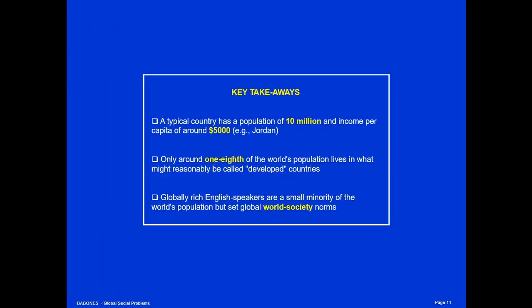Key takeaways: A typical country in the world has a population of around 10 million and an income per capita of around $5,000 per person per year — half the countries of the world are smaller, and half are poorer. Only about one-eighth of the world's population lives in what might reasonably be called developed countries; seven-eighths of the world lives in countries with a lower standard of living than most people in Australia, the United States, or Western Europe are used to. And finally, globally rich English speakers are only a small minority of the world's population, but they are disproportionately influential in setting global world society norms.